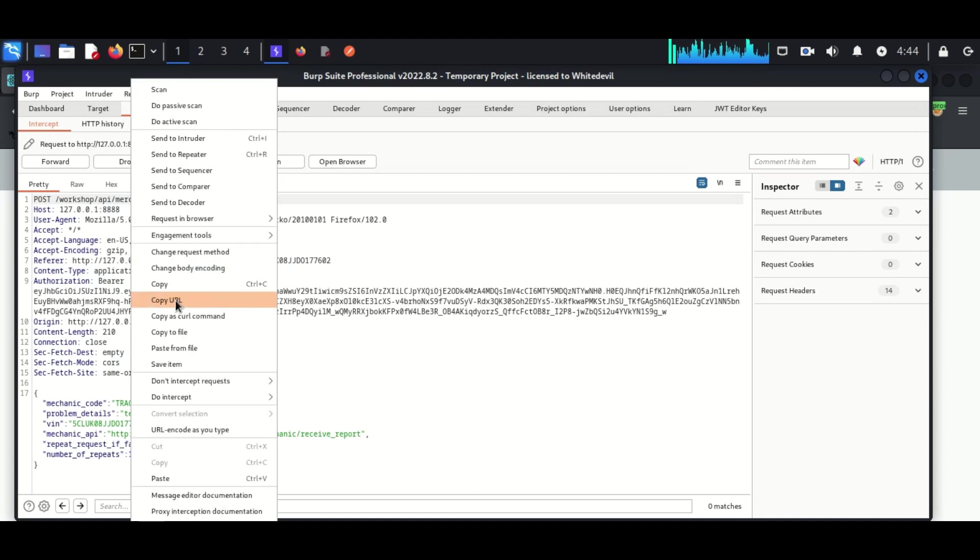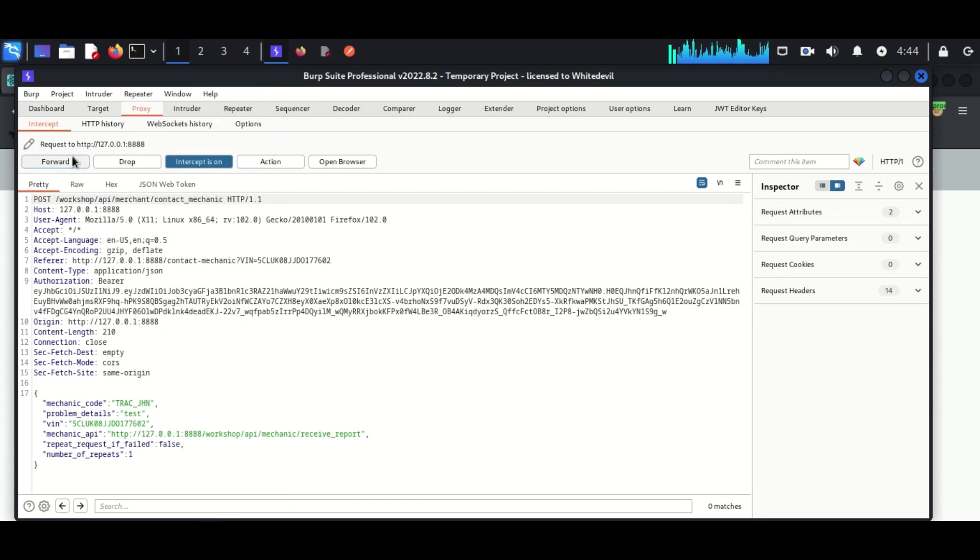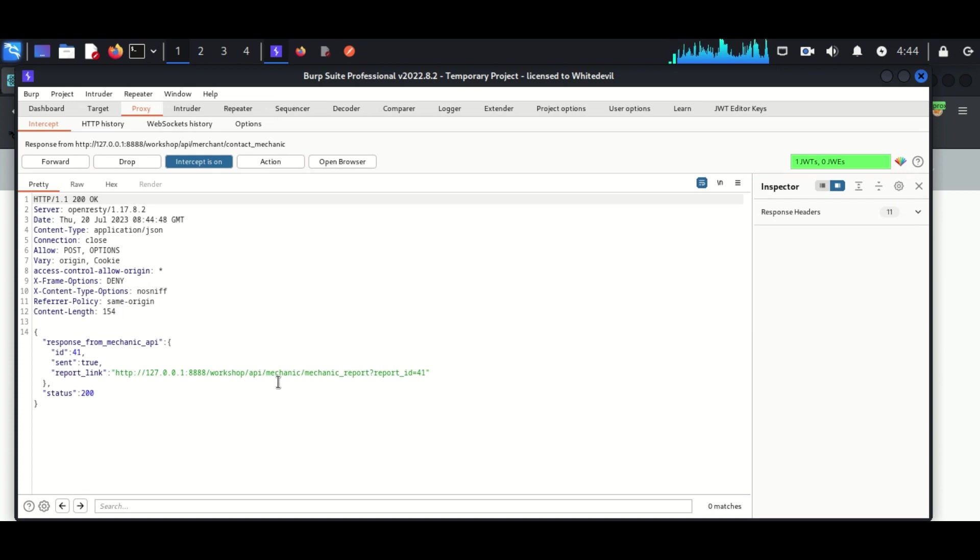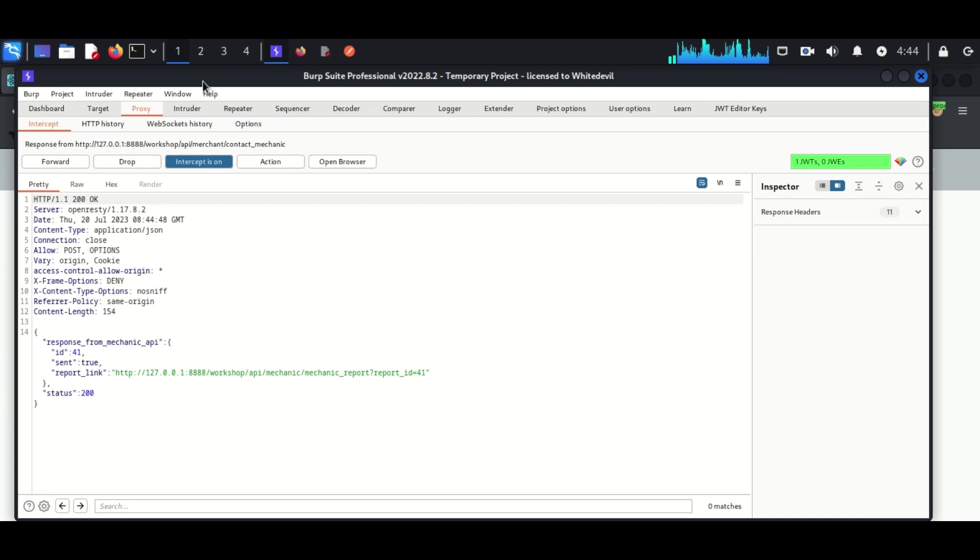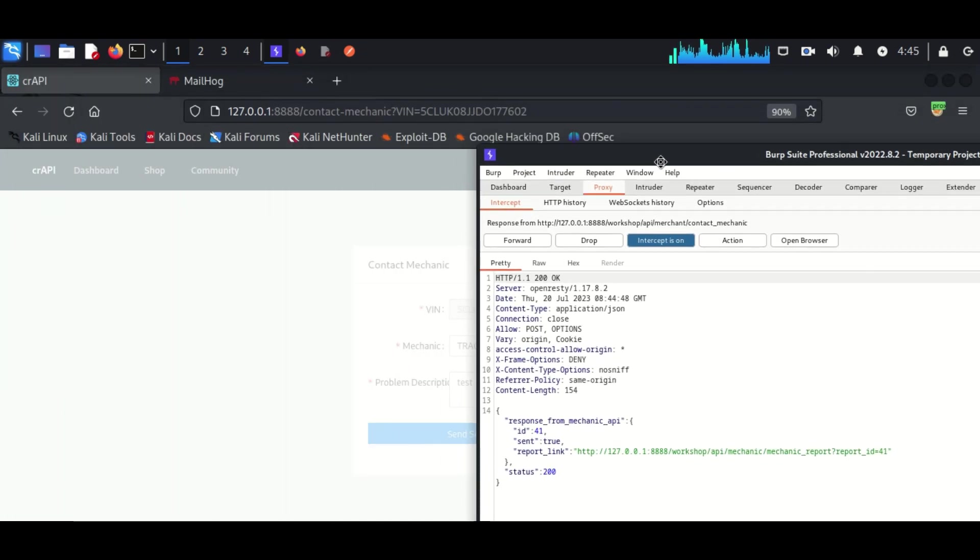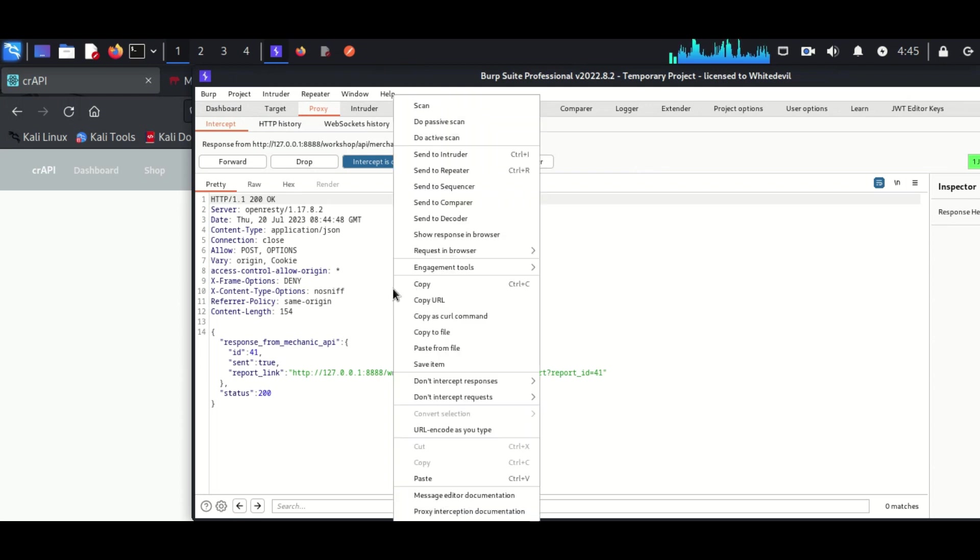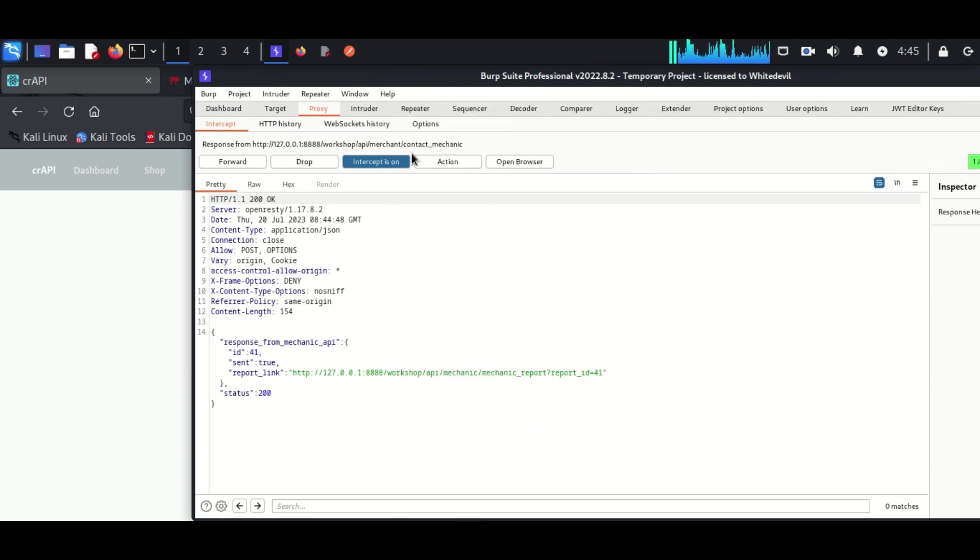We can see the response is coming back and this response contains a URL about the report ID. The interesting thing is our report ID has been displayed there, that is 41, and I'm sending it to a repeater. In the repeater we are going to make some necessary changes.